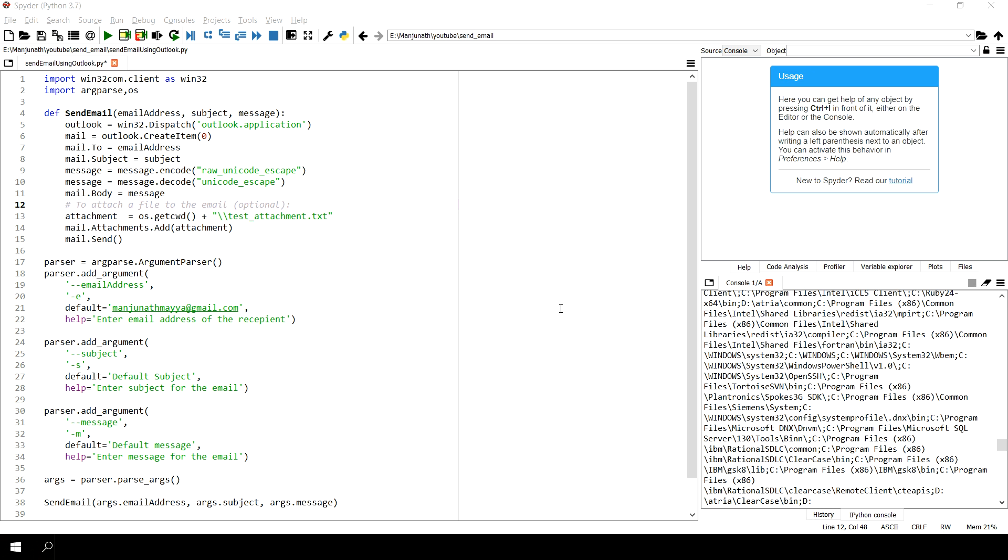In this example we are going to use the built-in Outlook which is configured in your machine. With this configured Outlook we are going to send an email to whoever you want.